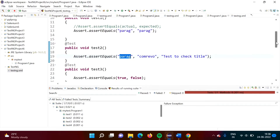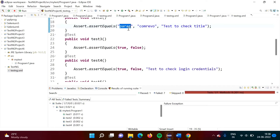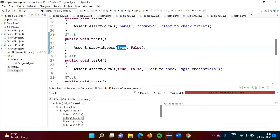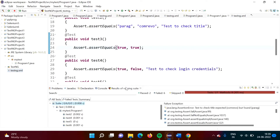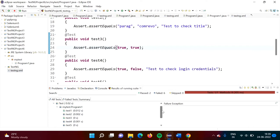In test3, we are passing Boolean values. The expected value is true and the actual value is false, so they are not matching — the test is failed. Running the code shows test3 with a cross mark in 'Fail State'. If I change the actual value to true so both are true, and re-run, test3 now shows a tick mark meaning the test is passed.